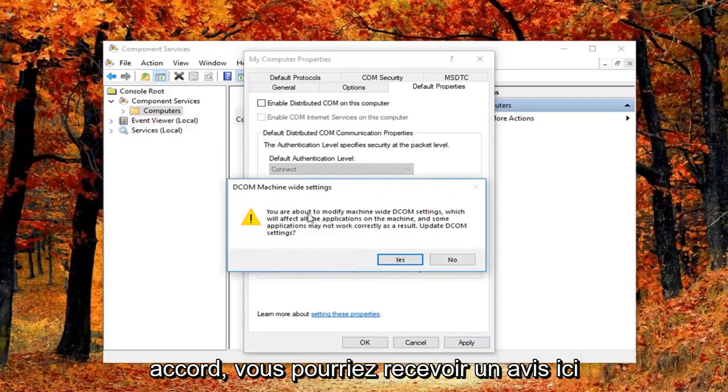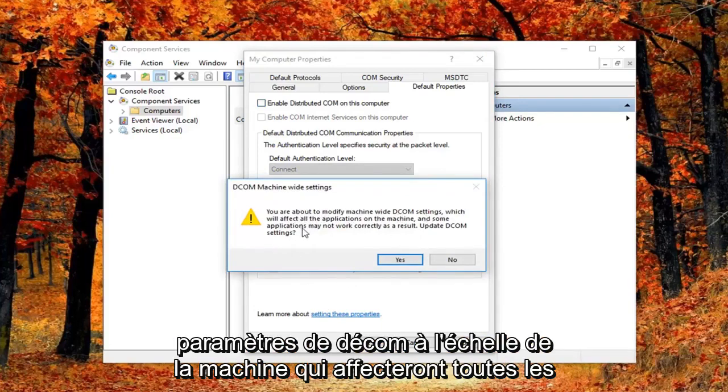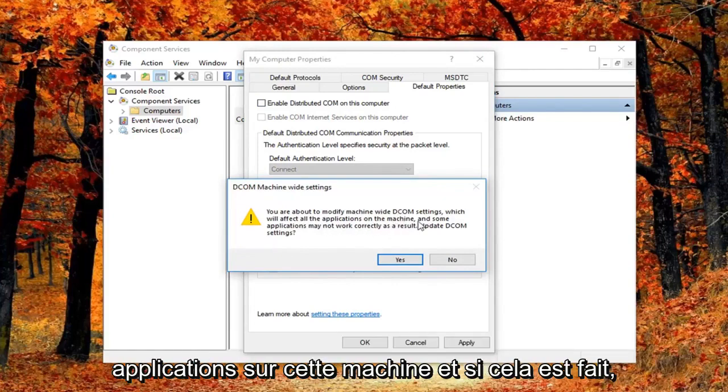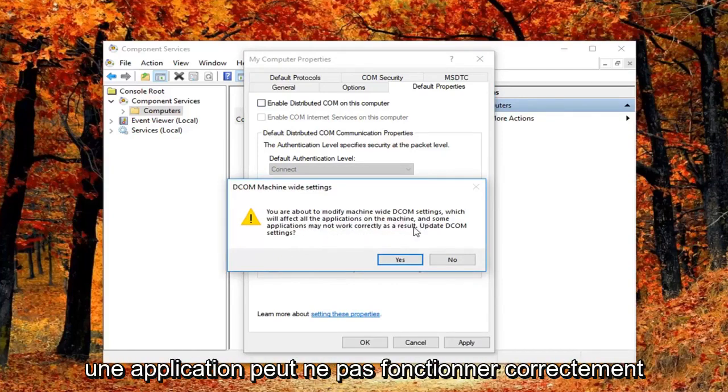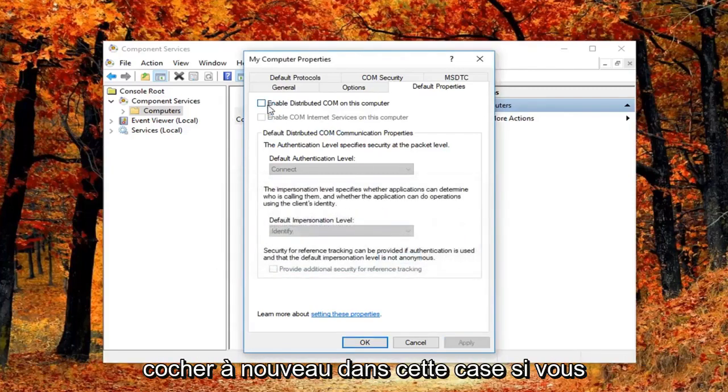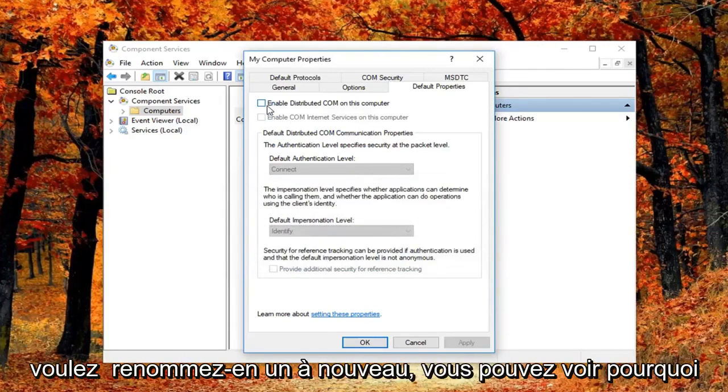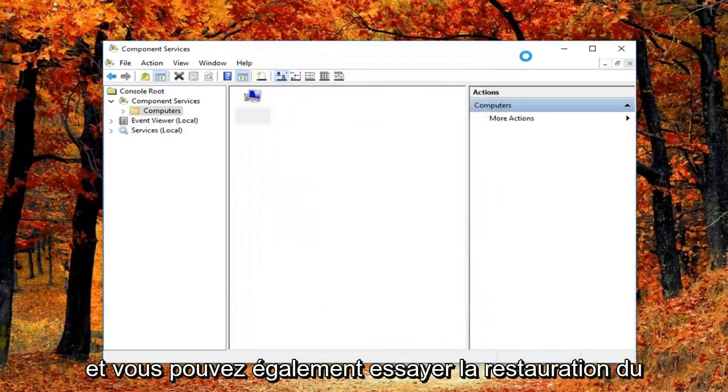You might get a notice here saying you're about to modify machine-wide DCOM settings, which will affect all the applications on this machine, and some applications may not work correctly as a result. Update DCOM settings. I'm going to left click on yes. Feel free to check mark inside this box again if you want to re-enable it. Again you can see why this is the last thing I did in this tutorial.